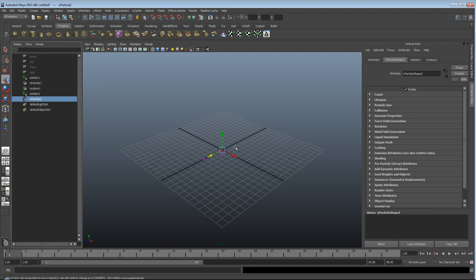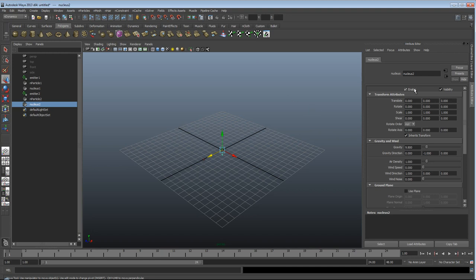So if I want to separate one, I can select it here, simply go under Solver, Assign Solver, New Solver — nucleus 2. Now I have one particle system assigned to nucleus 1, and one assigned to nucleus 2. This will help you split that particle system you have away from your reference.